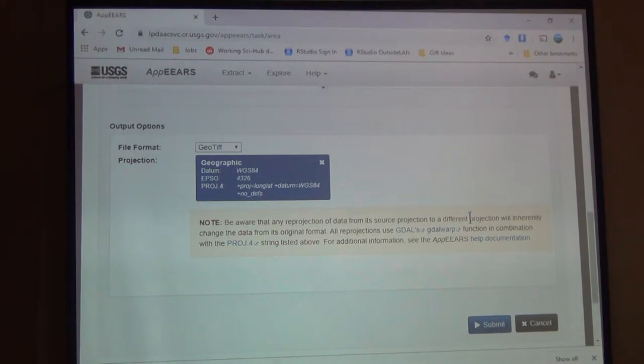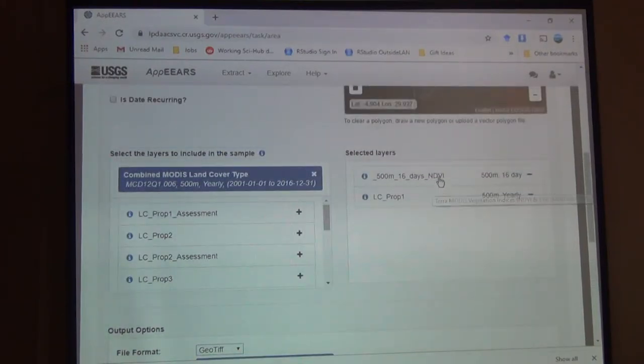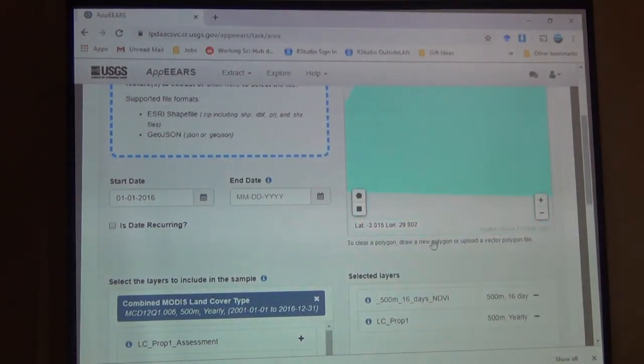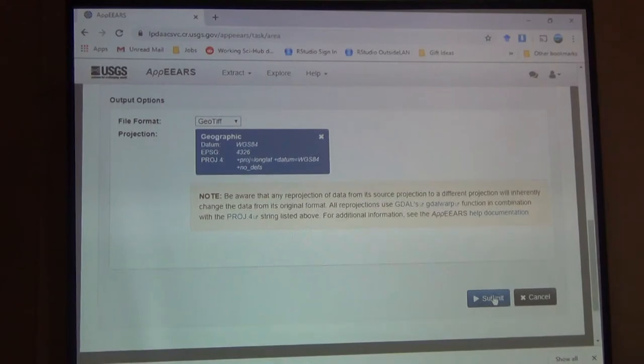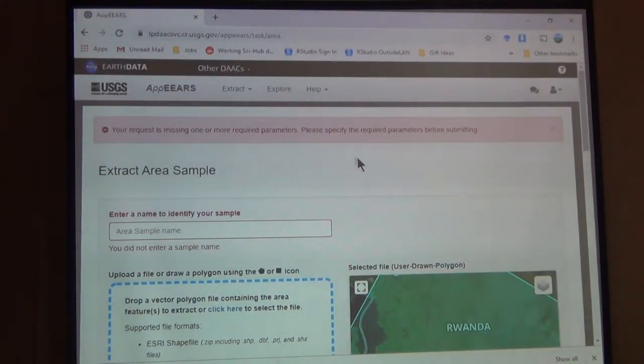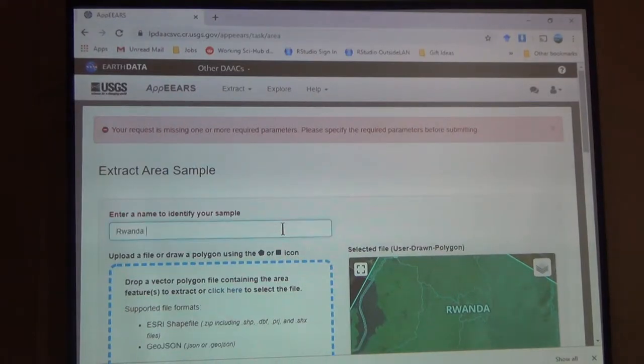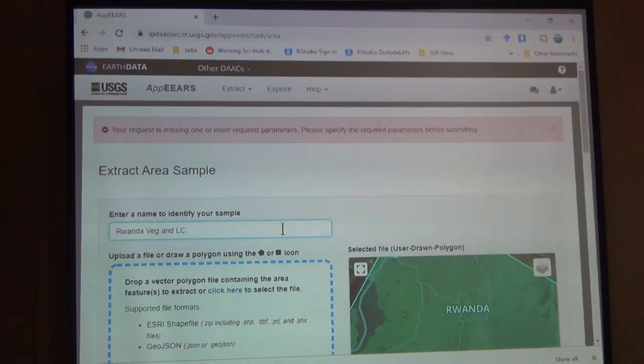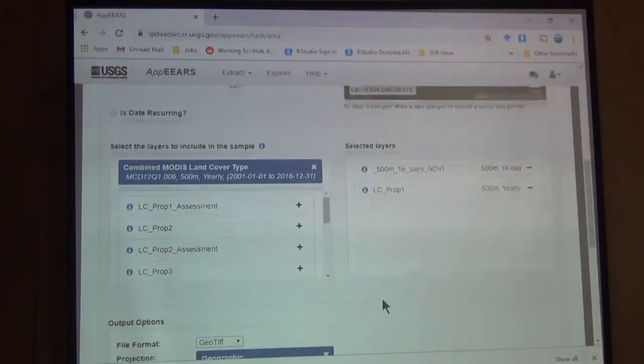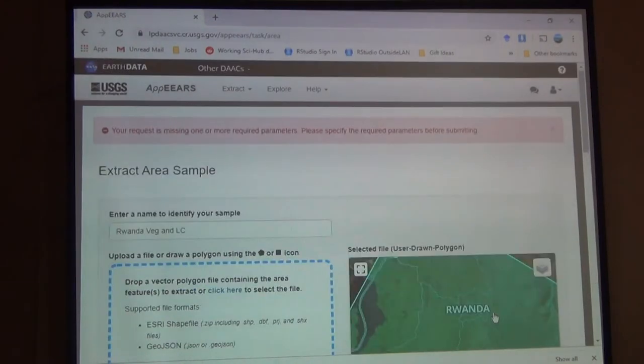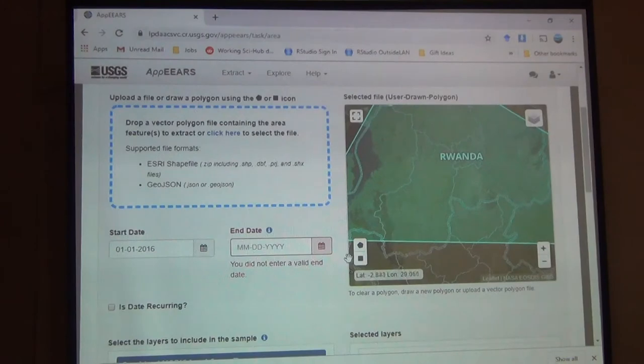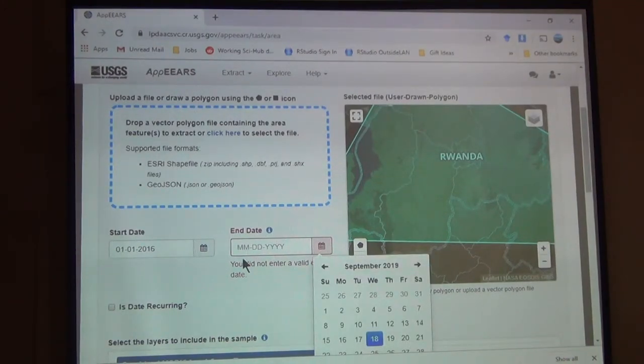So I'm asking for MODIS. I'm asking for the vegetation index for this area. Submit. It says it's missing something. I need to give it a name. This is just so I know when I come back which request it is. Still missing something. What am I missing? Ah, end date.